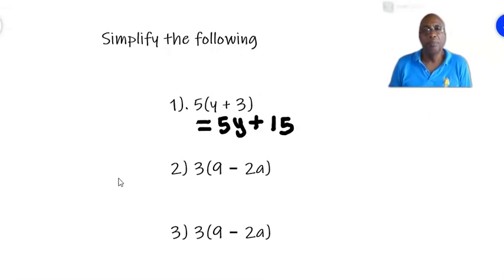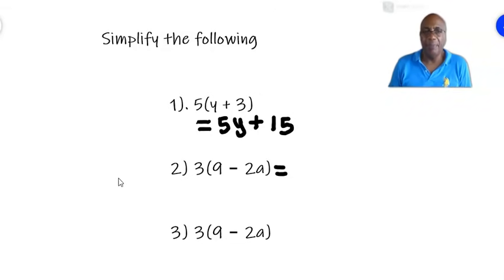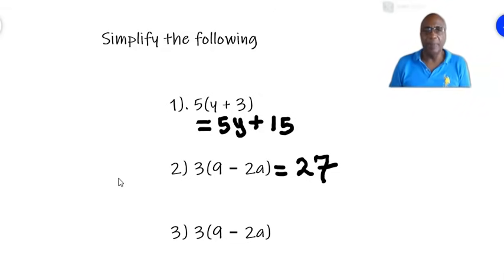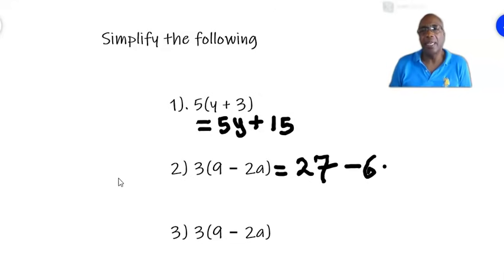Let's move to number 2. We have 3 times, and in the brackets we have 9 minus 2a. 3 times 9 is 27. And plus 3 times minus 2a — remember a plus times a negative is a negative. And 3 times 2a is 6a. So the answer is 27 minus 6a. And that is the simplified answer.